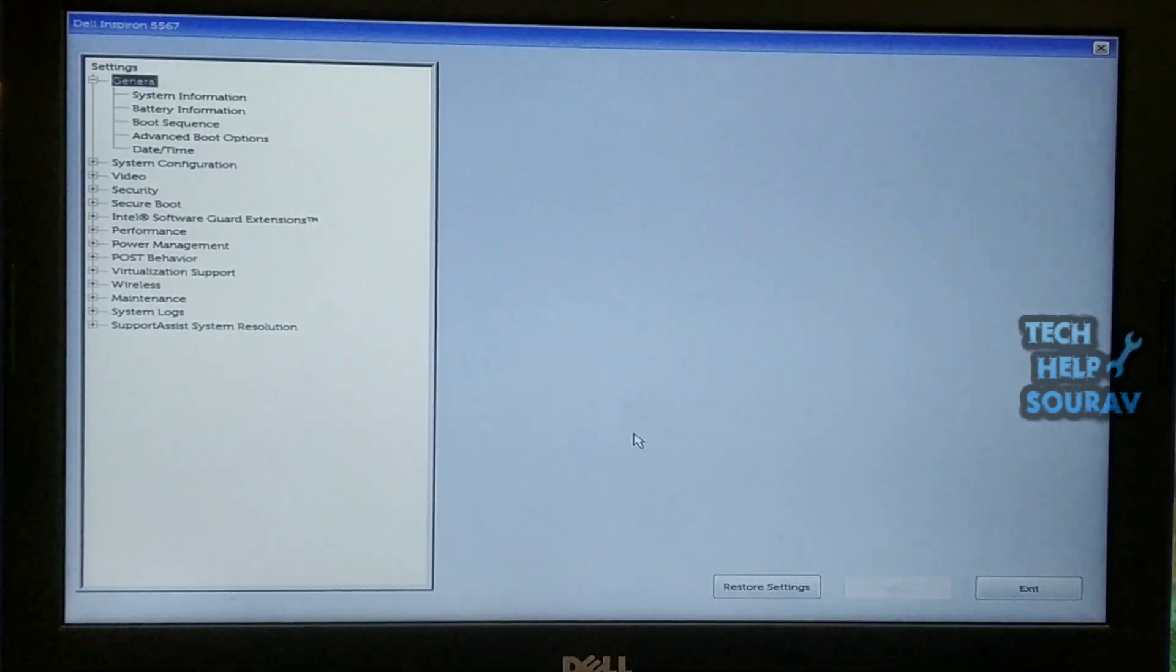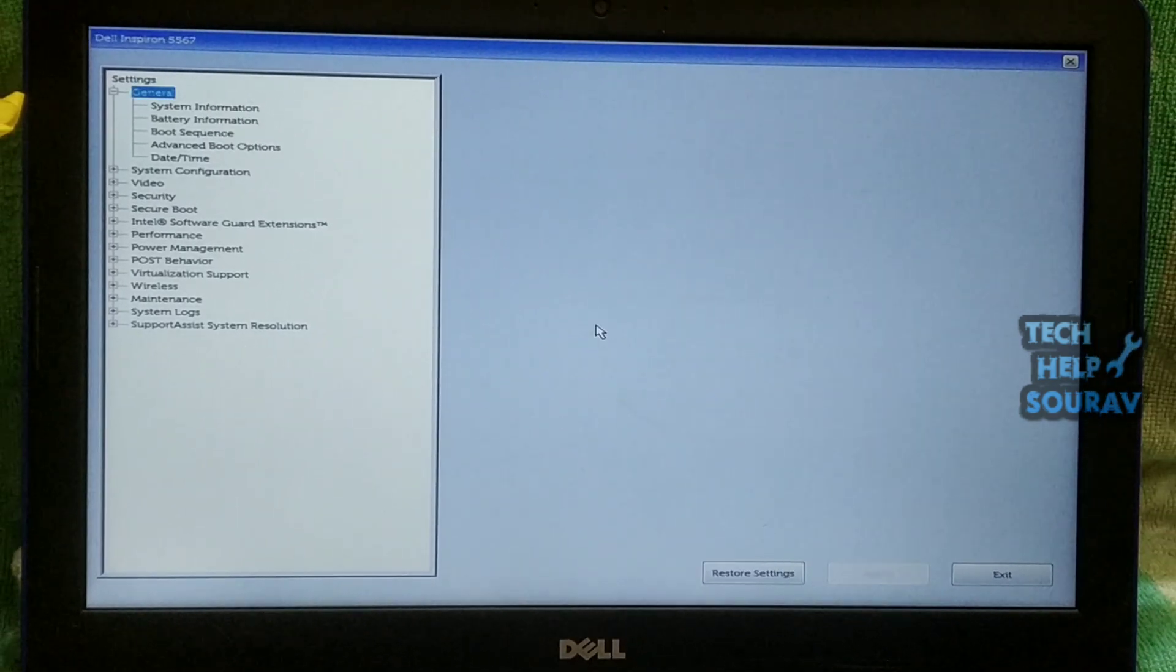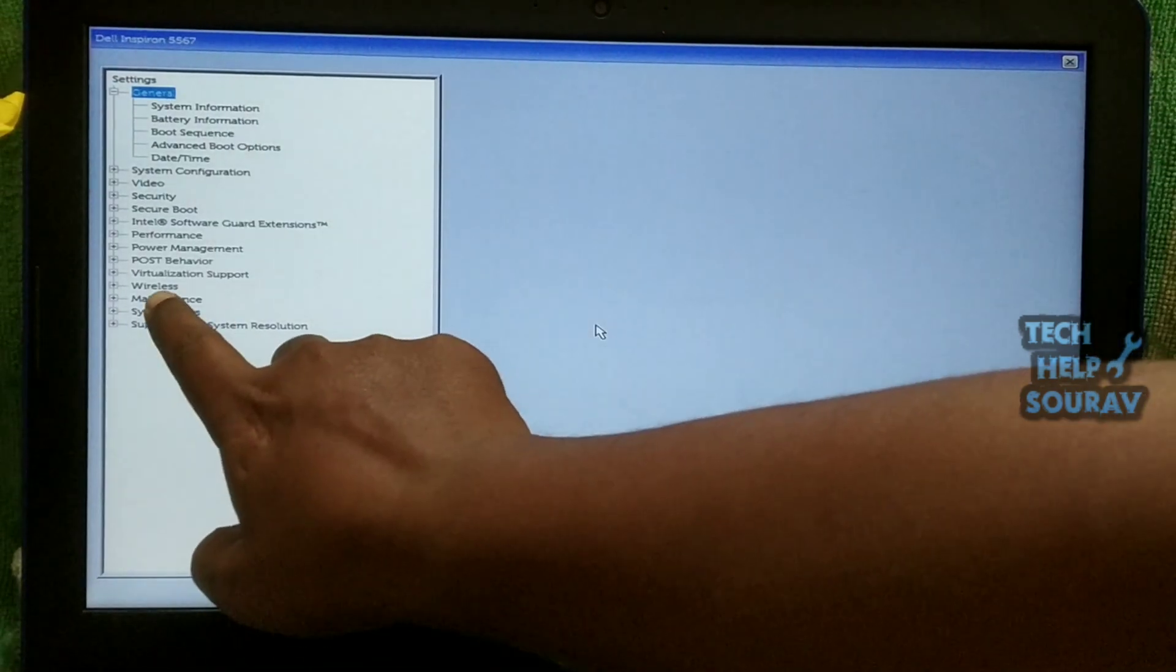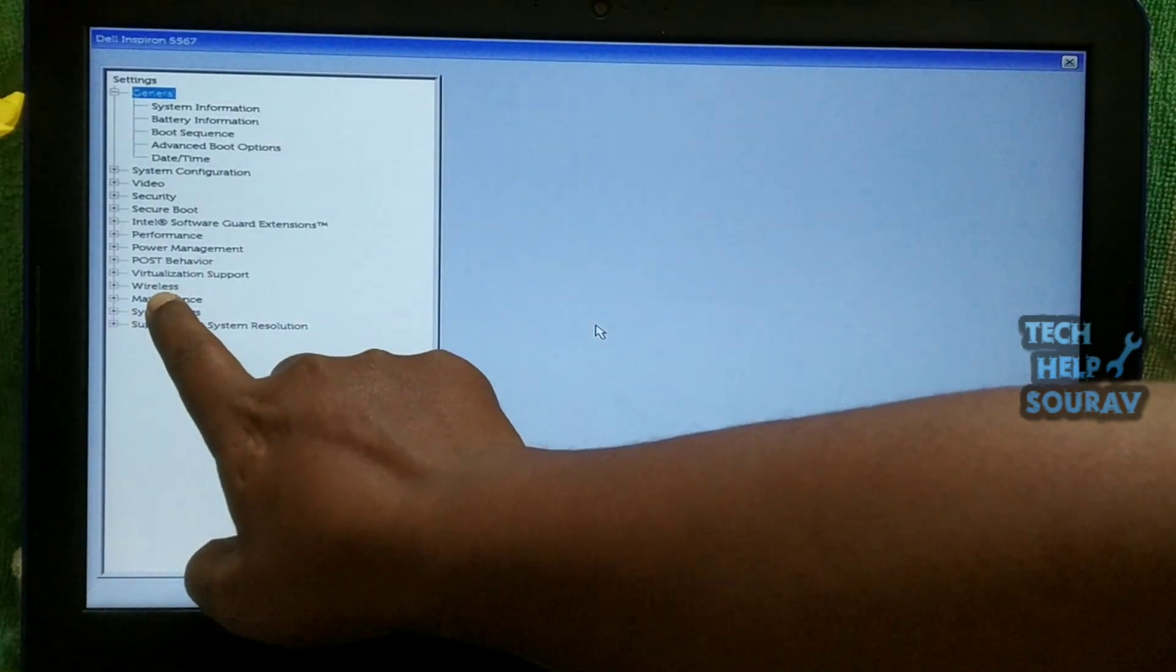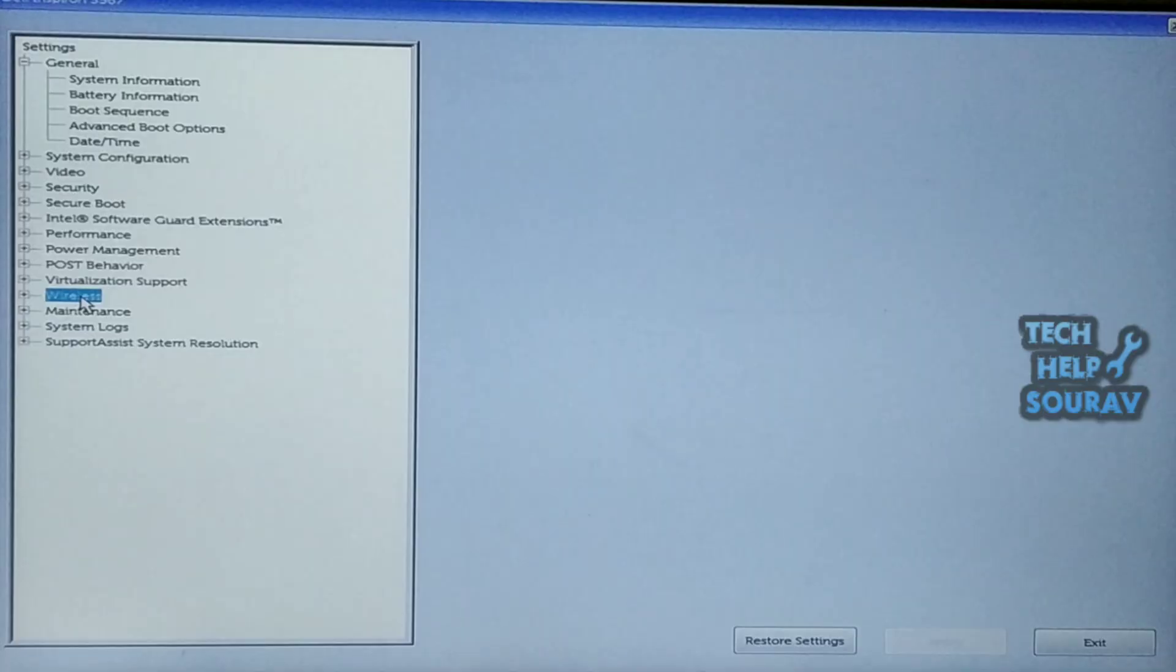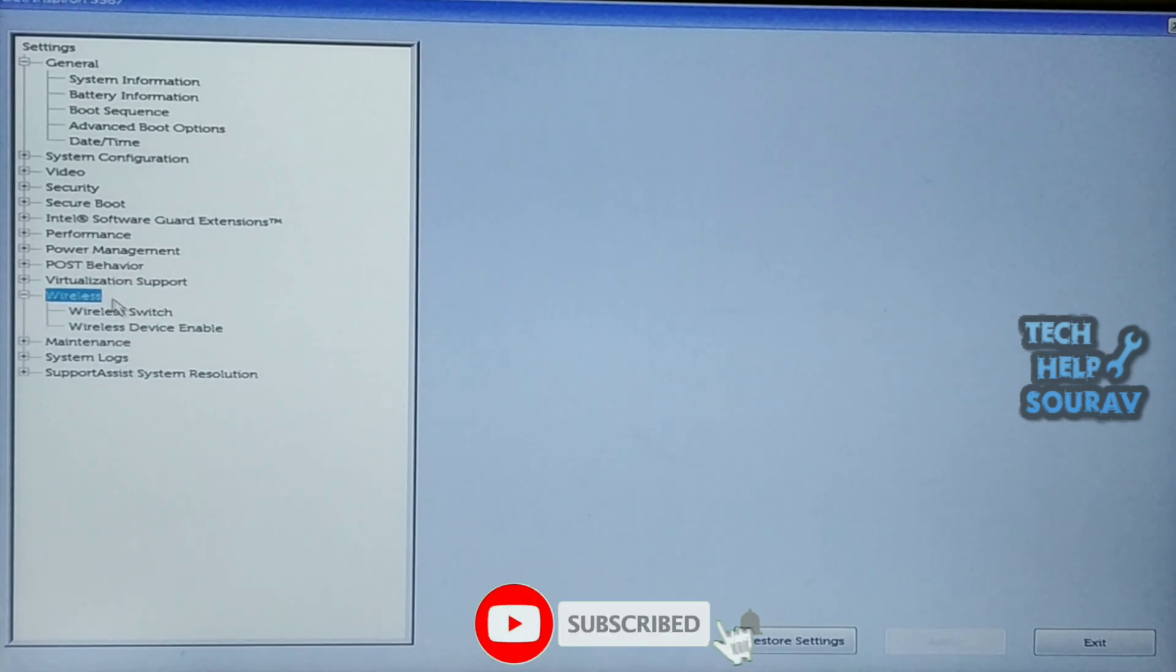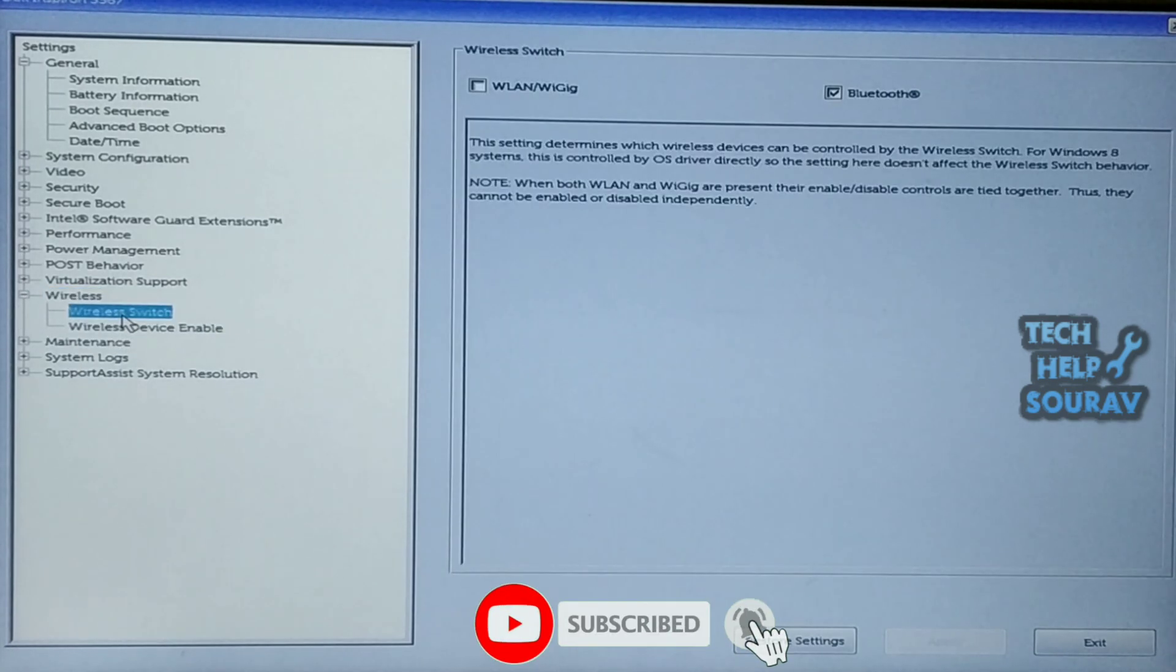Another way to fix this is to set the wireless settings in the BIOS settings. Check if they are on or off. Expand the wireless settings, then click on wireless switch.